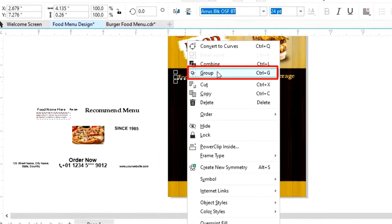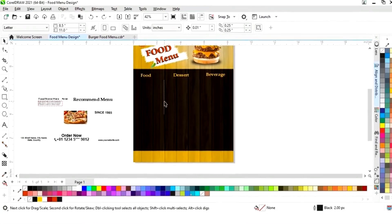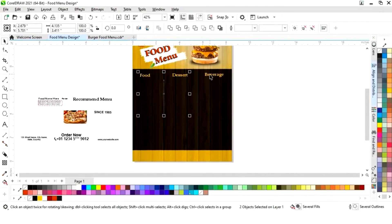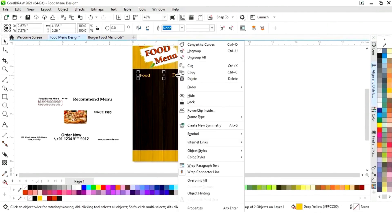Now we'll select both of these texts and we will group. Now we'll select the line and the text, then press C to align center.